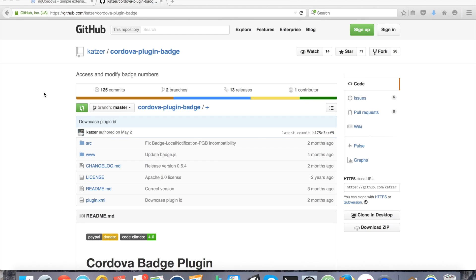For example, my Nexus 5 with vanilla Android from Google does not support badges. Some of them do, but I think at this time all iOS devices support badges. So for this tutorial I'm going to strictly stick with iOS, but if you do happen to have a device that has badges, it will work. Don't design your application around this plugin though — make sure that you cover the devices that don't have this feature.